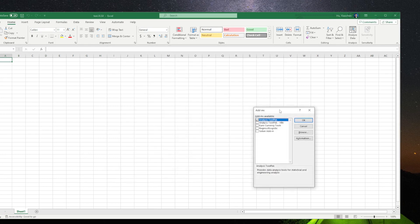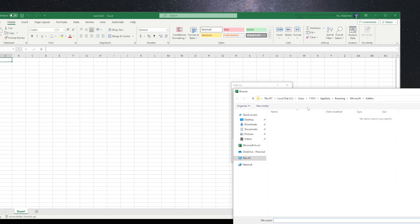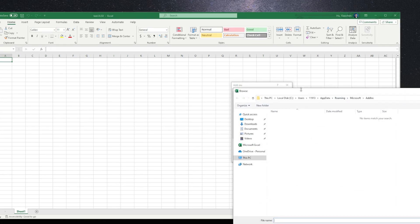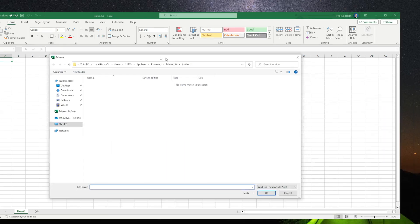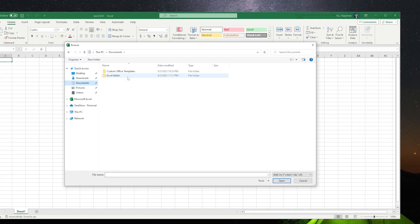You see we already have this Analysis ToolPak, which we did previously. What you do is browse, and from here, you are going to look at where the add-in file is. I put it in the documents.